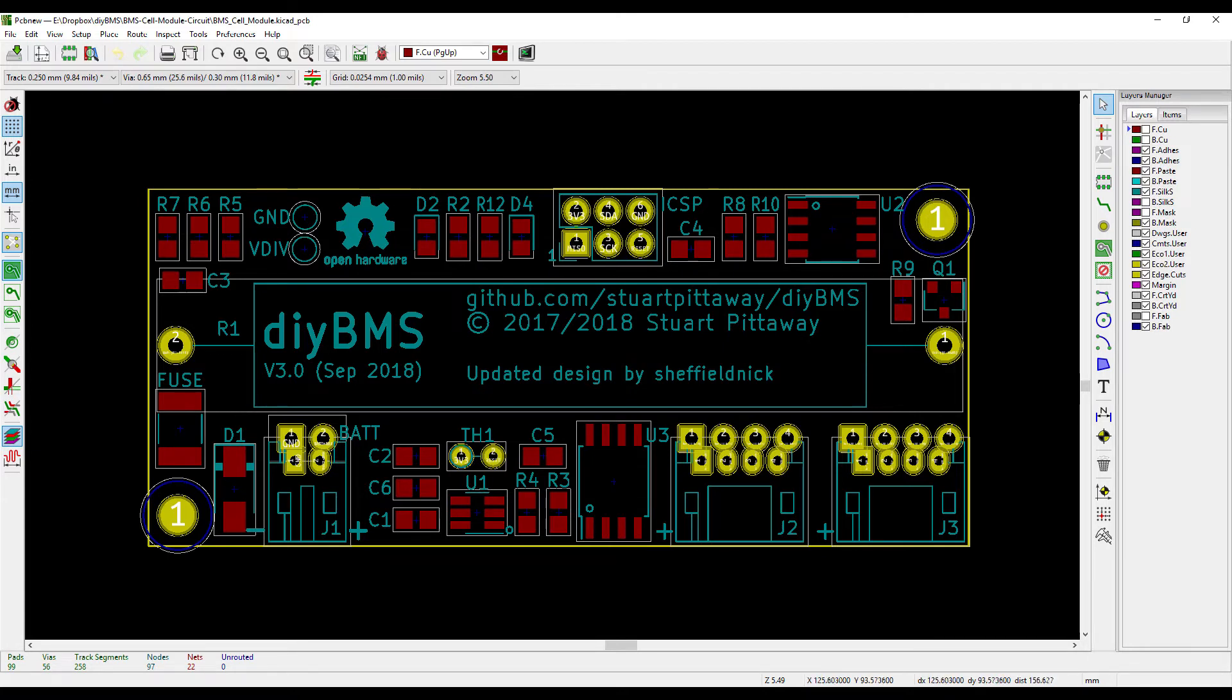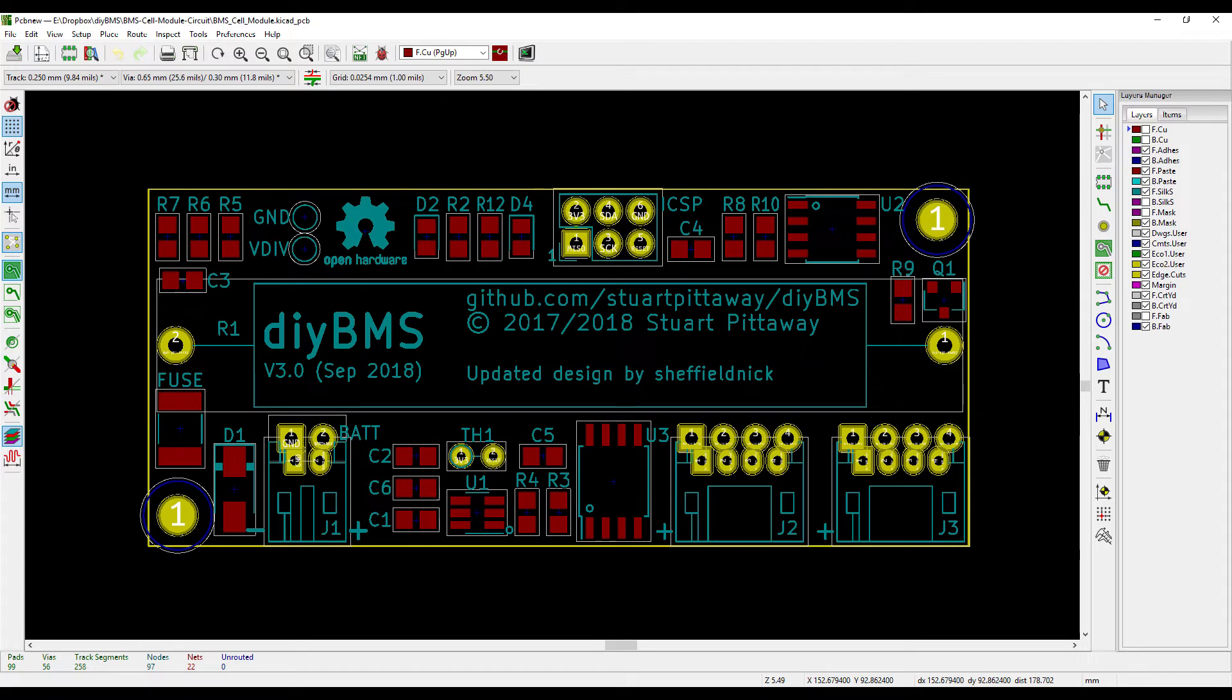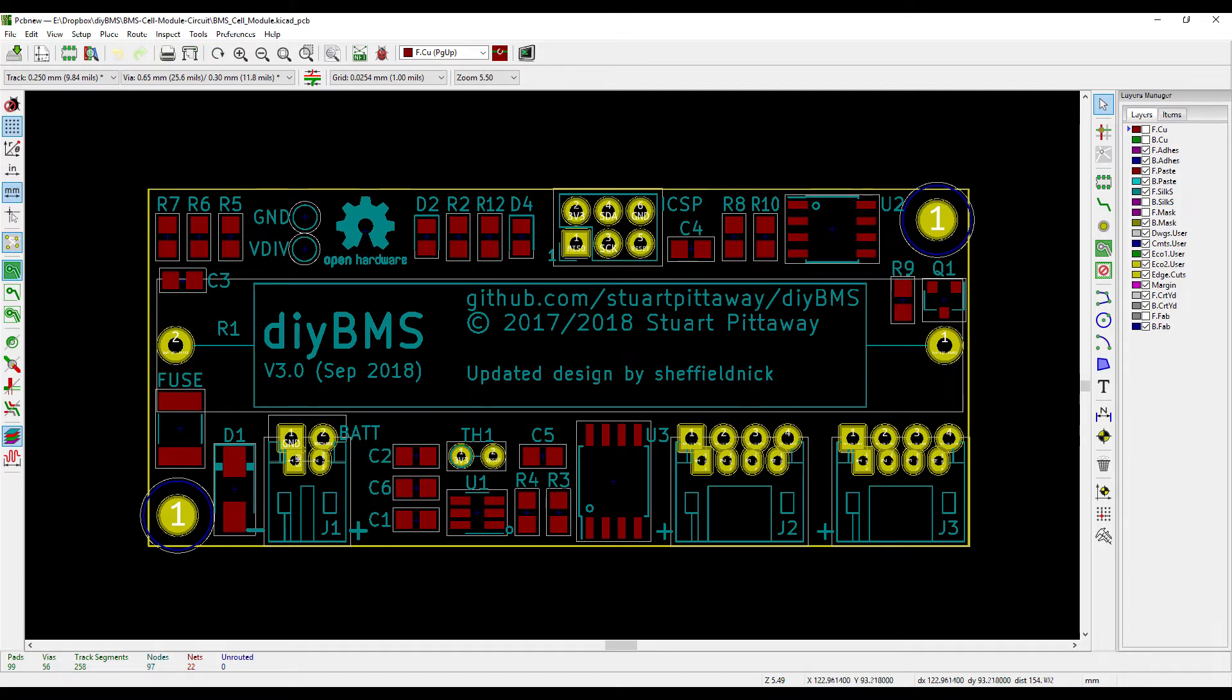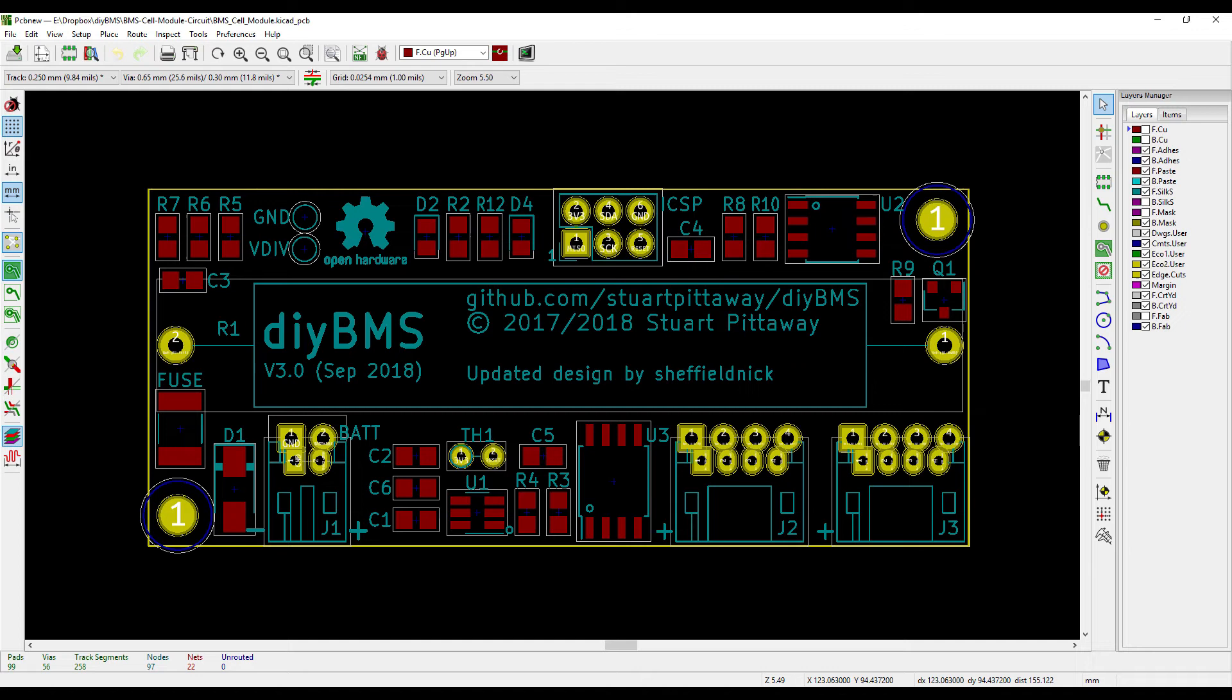The other thing to note is the header sockets here are actually provided with normal spaced headers as well as the smaller JST headers that we're currently using and the other big difference is the positive and negative on the input terminals have actually been flipped around to fit the most common type of cable.